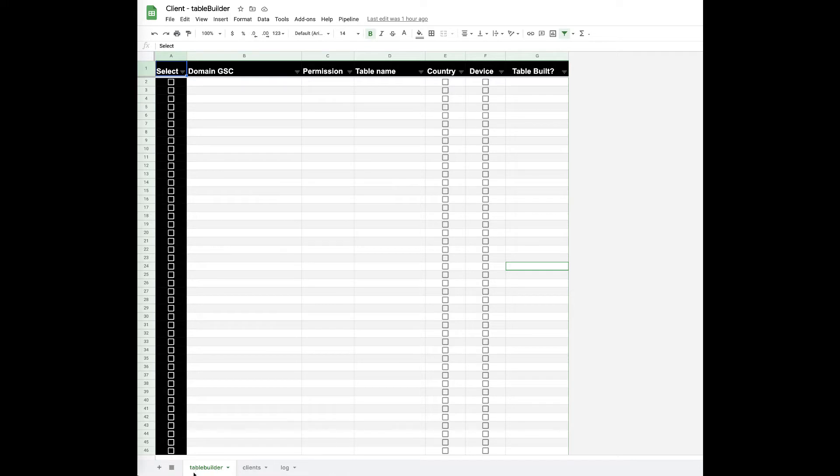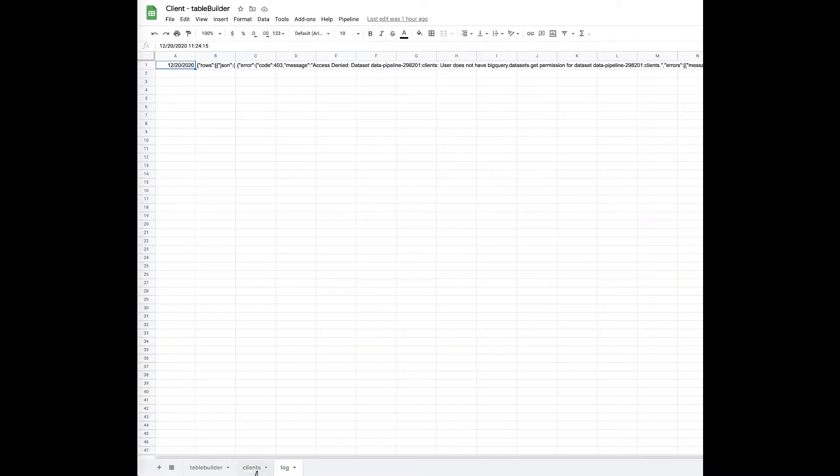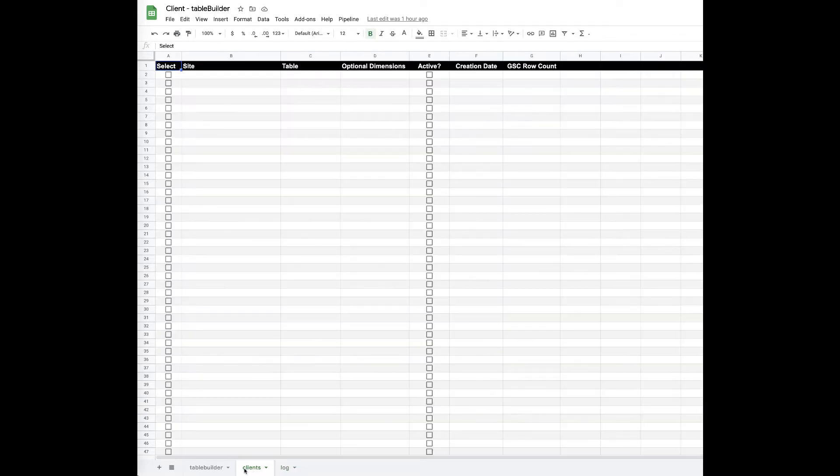We've got a table builder page which is how we build our database tables, and then we also have a clients sheet. We also have a log so that we can track when things go poorly.